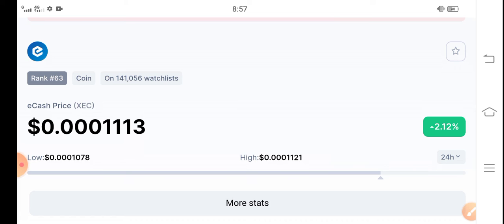So you will get a huge profit guys. So I recommend for all of you, if you're already holder of XEC Coin, so just hold. And if you want to buy, so buy now and hold for the last of December guys. To the last of December hold, I recommend for all of my audience.